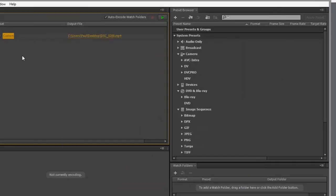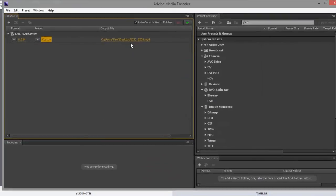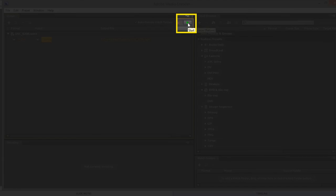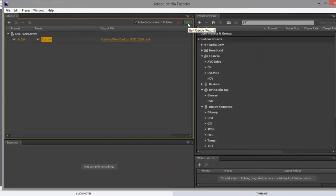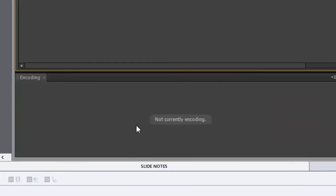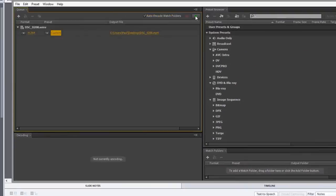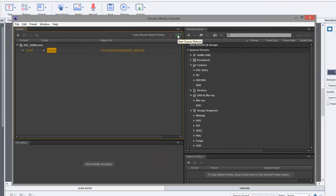So now I've got this set up to convert the file. To do that, I just need to click on the start queue or I could press the return key. You'll see a preview of the encoding process down here. I won't show that right now because it is kind of time consuming.